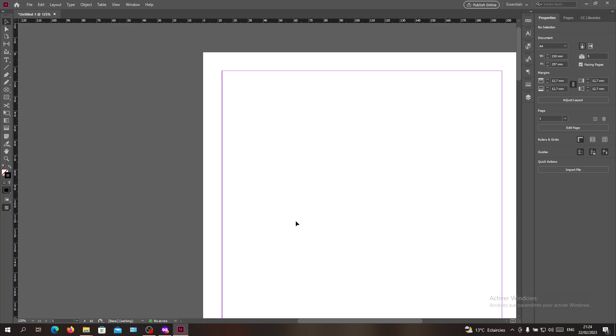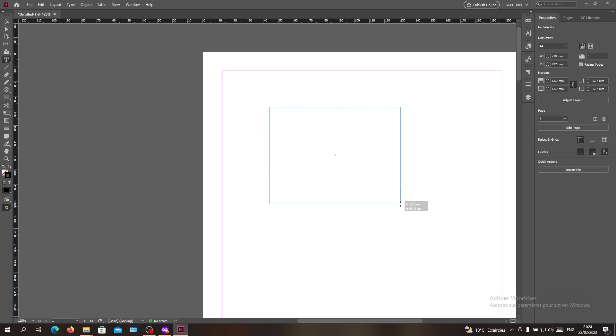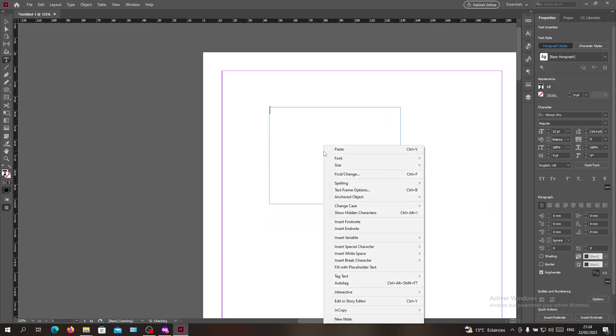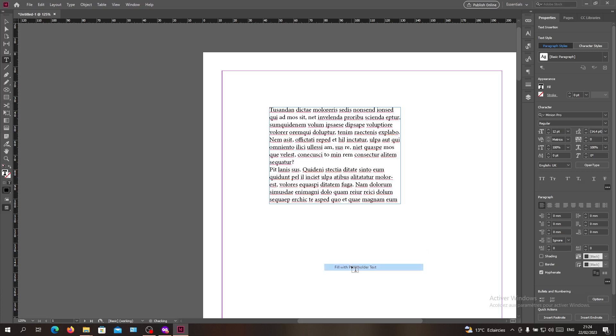Now the first thing that I'm doing is creating our text holder or text box, and now I'm filling it with placeholder text.